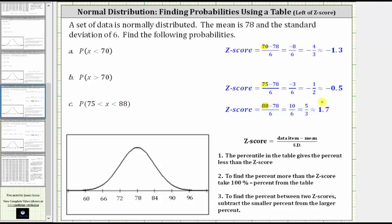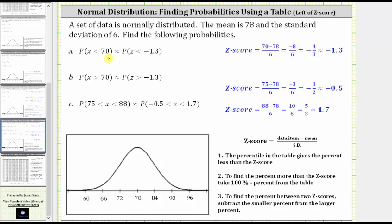Now we can rewrite the probabilities using z-scores rather than data values. The probability that x is less than 70 is approximately the probability the z-score is less than negative 1.3. The probability that x is greater than 70 is approximately equal to the probability the z-score is greater than negative 1.3. And the probability that x is greater than 75 and less than 88 is approximately equal to the probability the z-score is greater than negative 0.5 and less than 1.7.